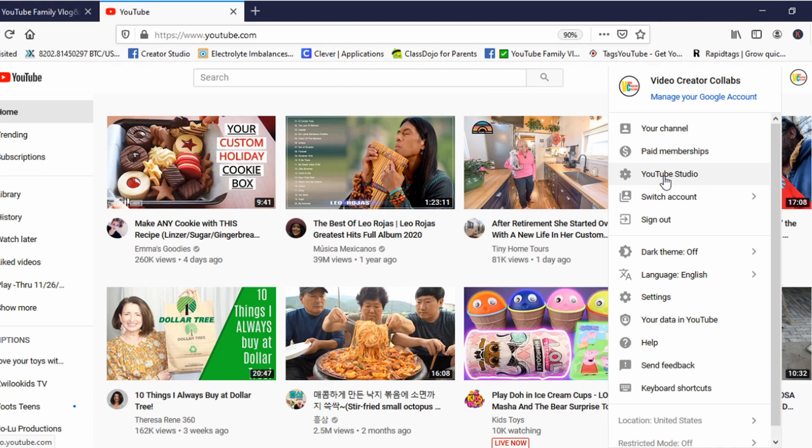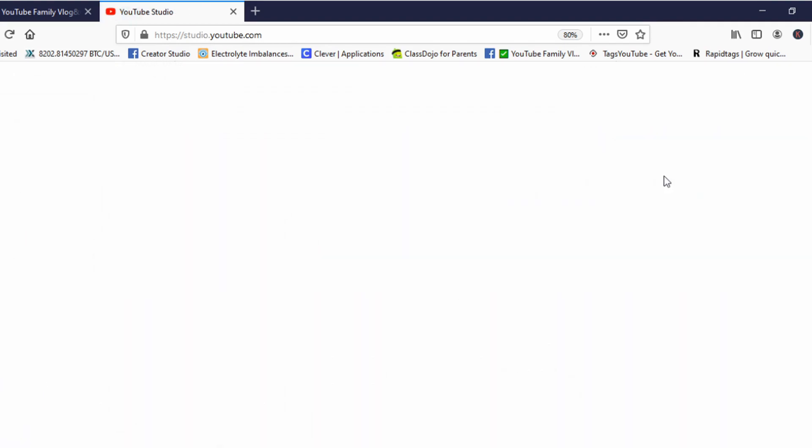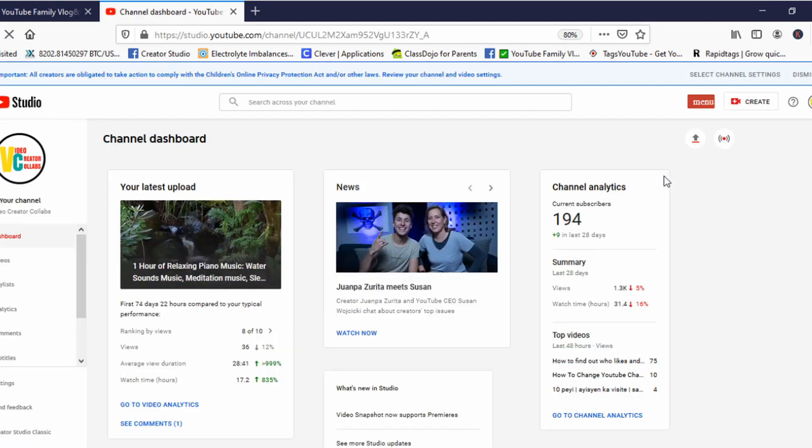Click YouTube Studio. Now it's loading. Let's see. Now we are in YouTube Studio.